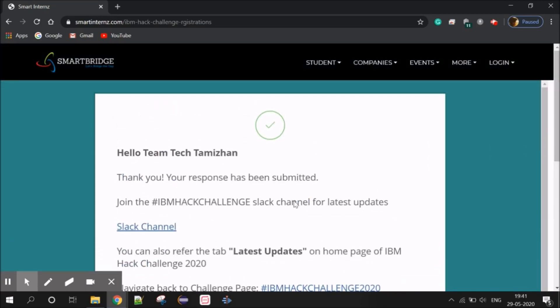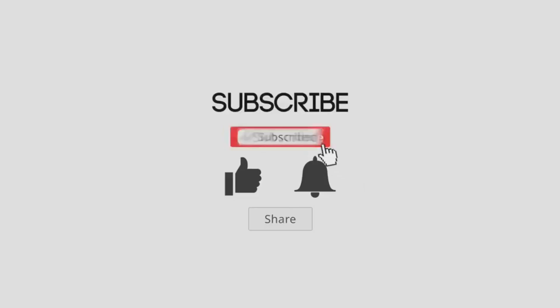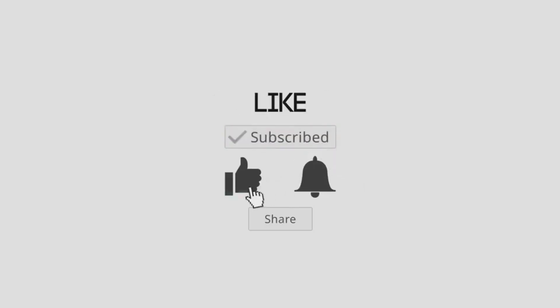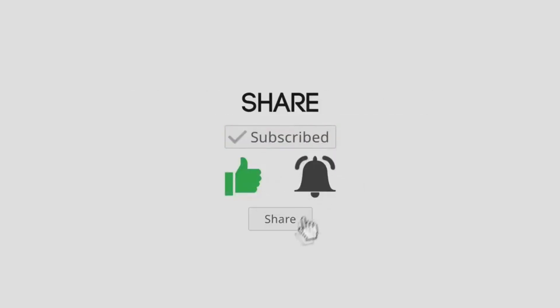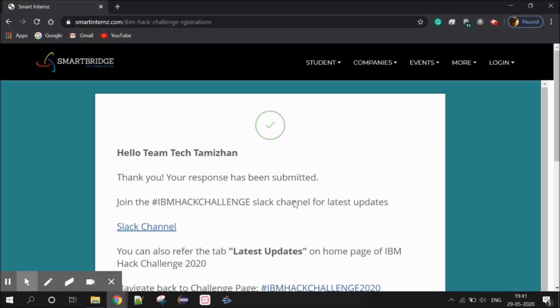If you want to register to improve your coding skills, you will get a great prize and free IBM access. If you want to participate in this free contest, do join. If you found this video helpful, please like, share, and subscribe.